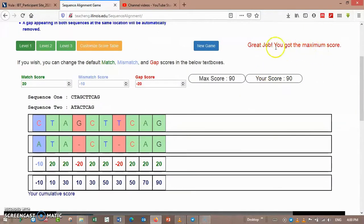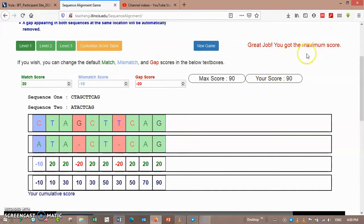From here I see that great job, you got the maximum score. That means maximum score is 90.